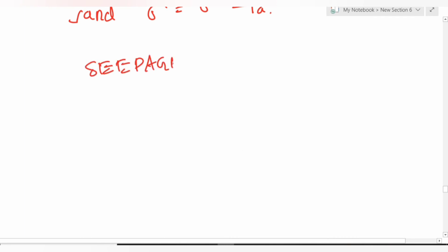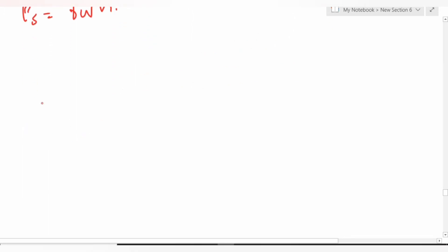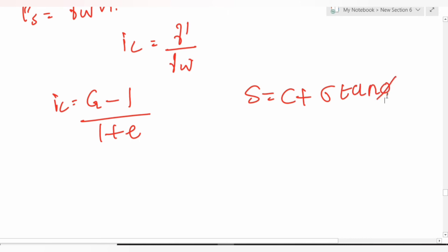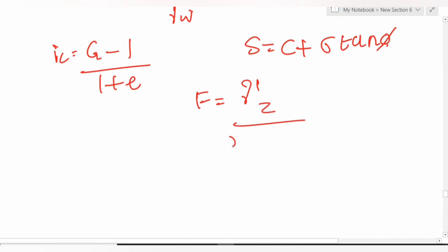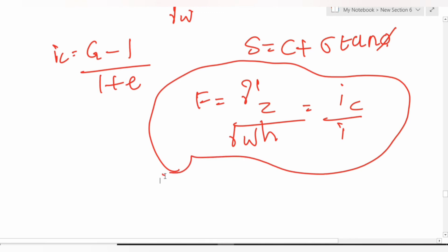Seepage pressure: p_s = gamma_w × h. For downward seepage: gamma' × z is positive, gamma_w × h decreases. For upward seepage: gamma' × z decreases, gamma_w × h increases. Critical hydraulic gradient: i_c = (G - 1) / (1 + e) = gamma' / gamma_w. Factor of safety = gamma' × z / (gamma_w × h) = i_c / i.